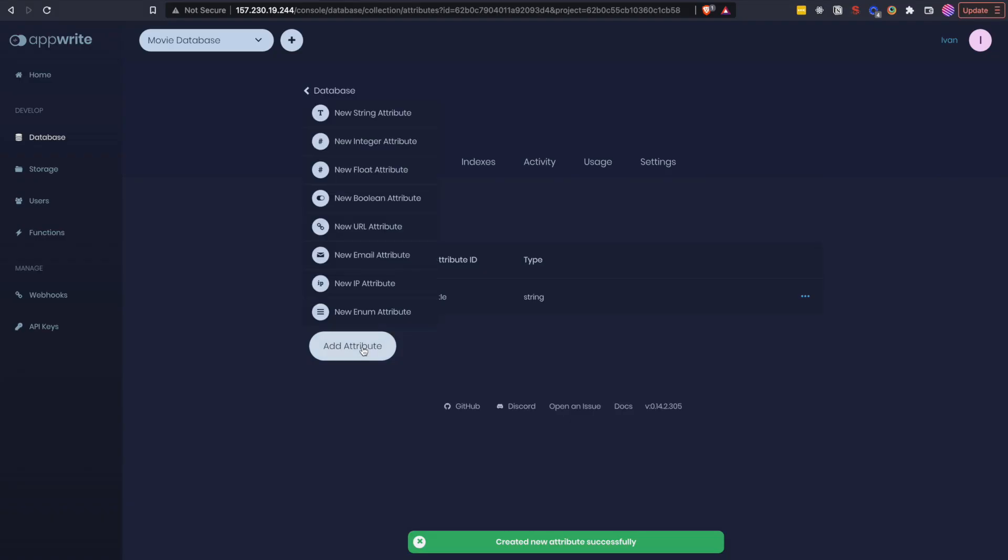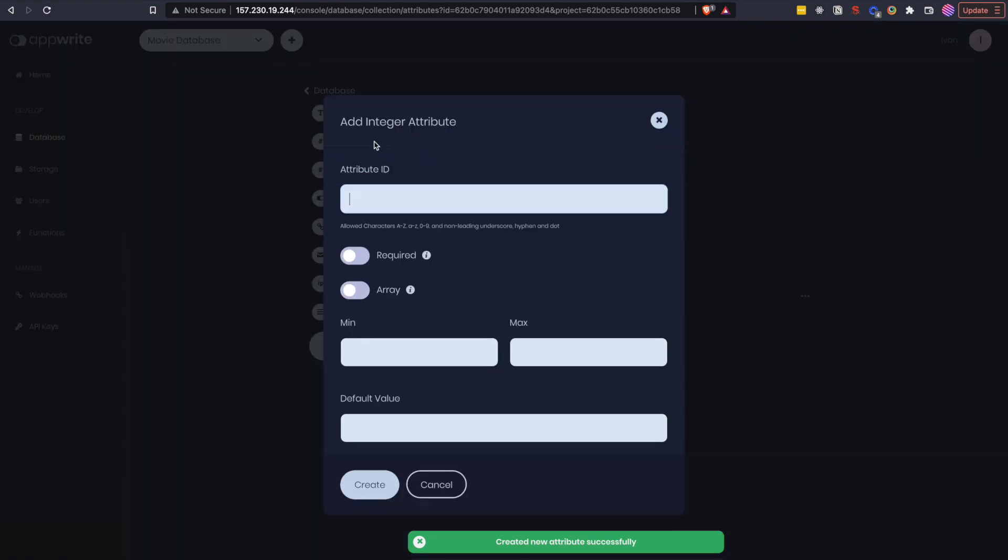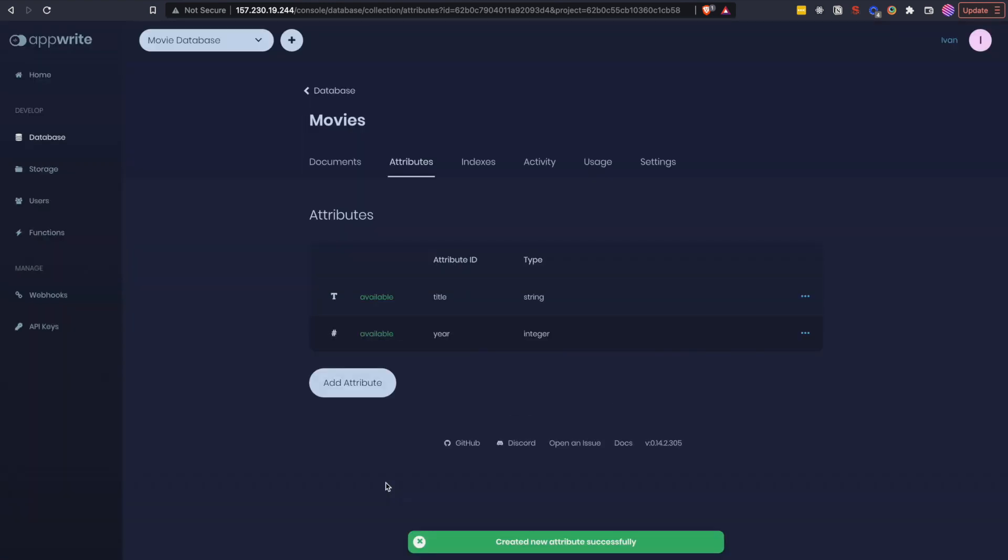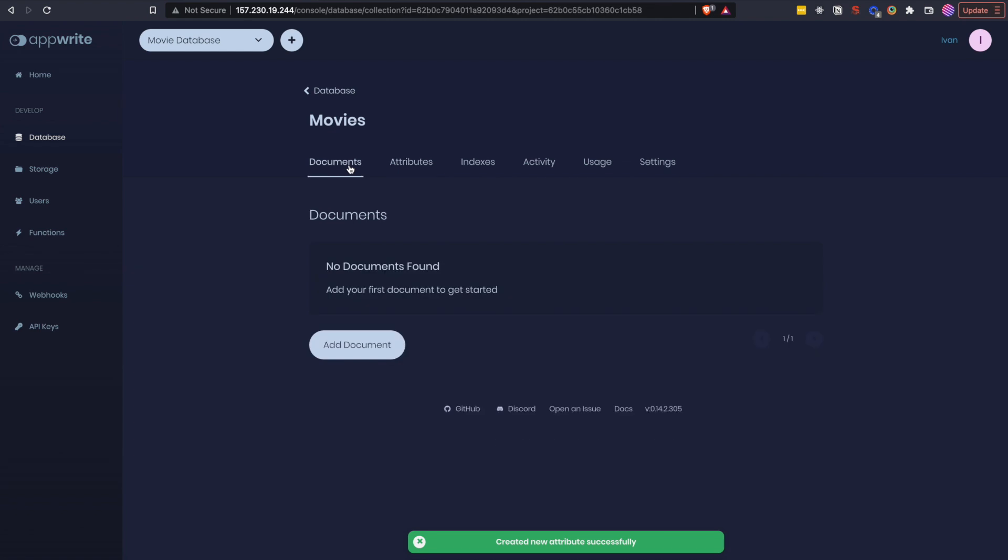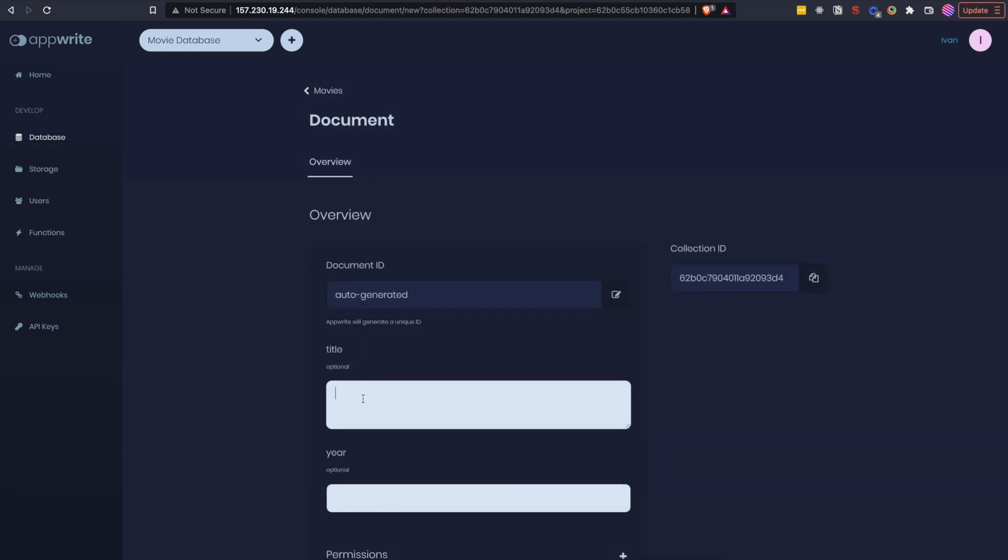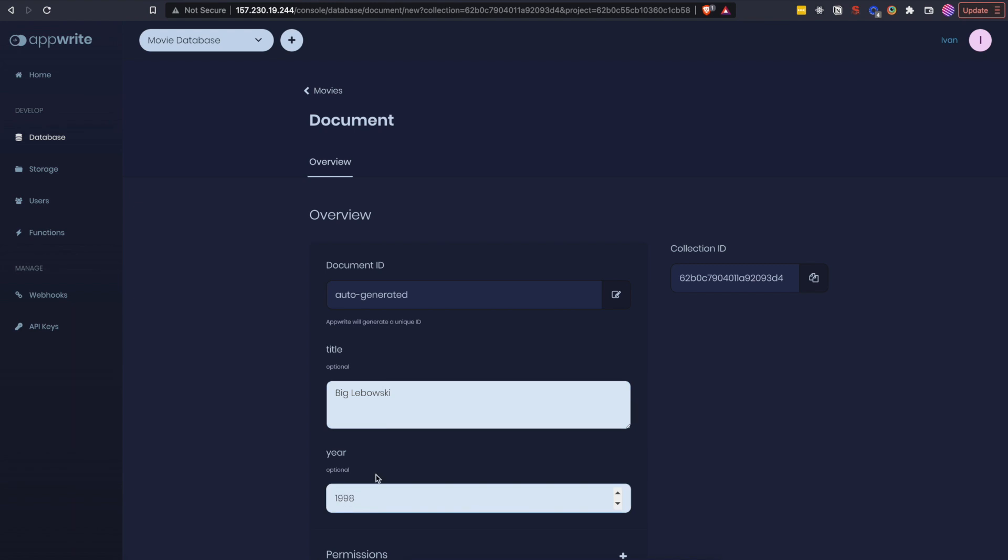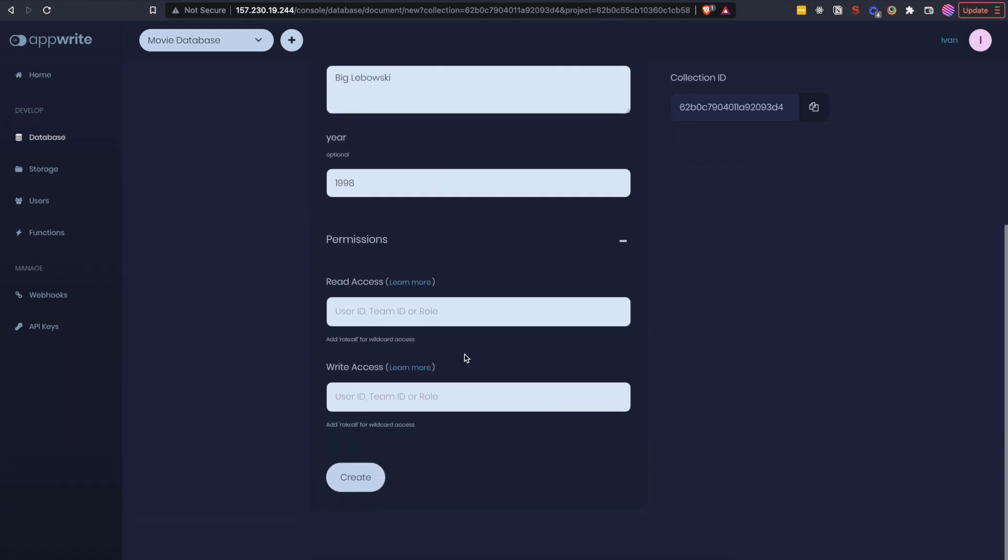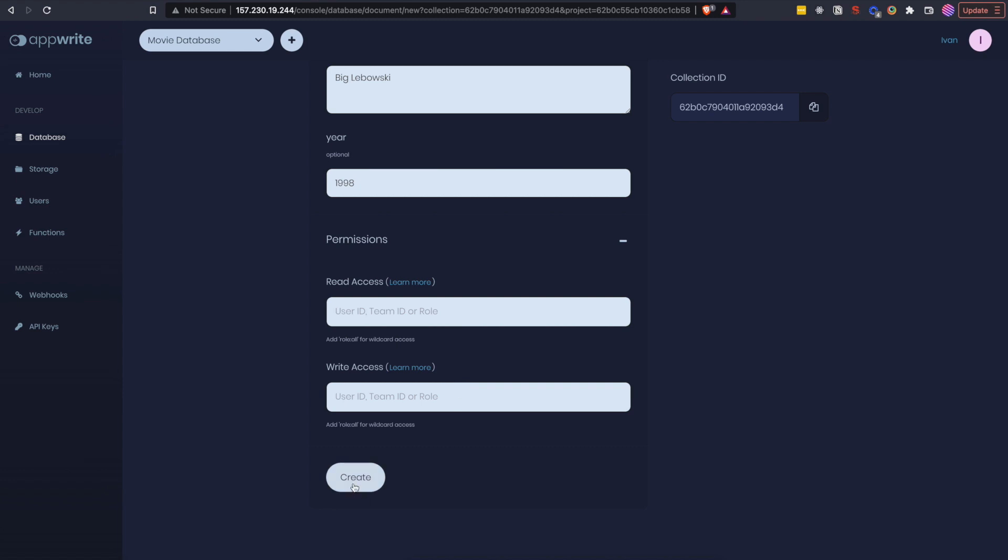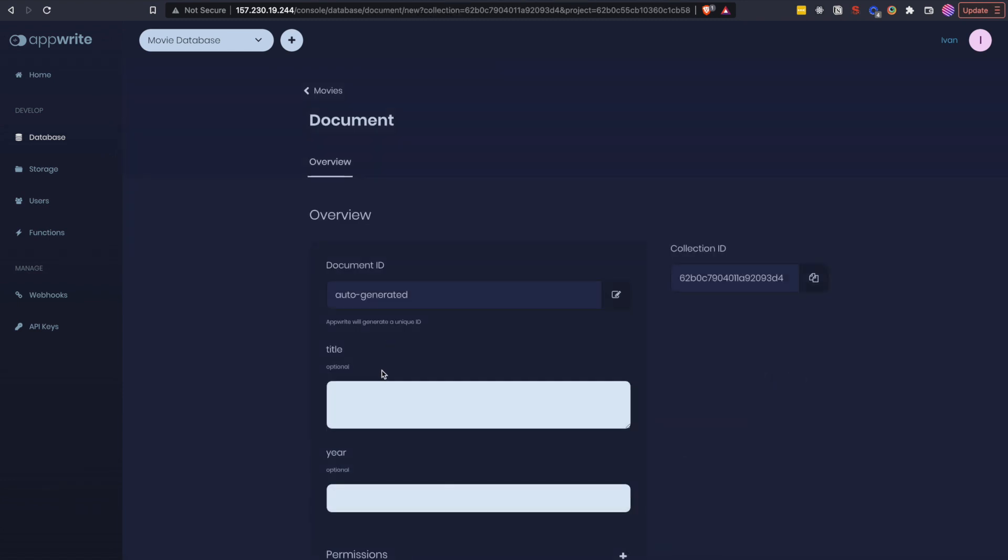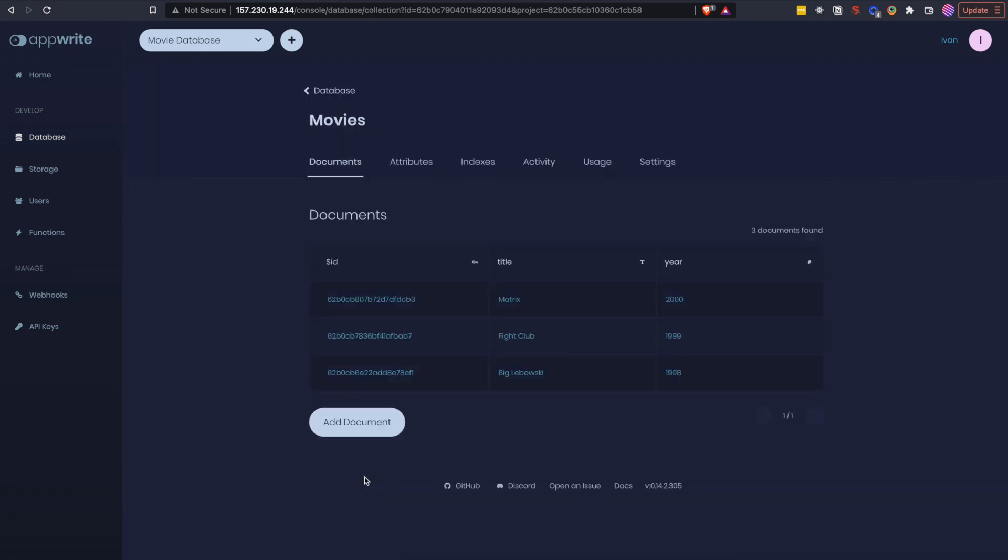Now I will add one more. This time type integer and I am going to call this one year so our movies are going to have a title and a year. We have two attributes now so that means that we can create a few documents. So the title of my document will be Big Lebowski and the year is going to be 1998. Note that under permissions you can add read and write access for that specific document. So that is cool. Let's add a few more movies or documents.